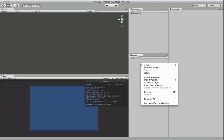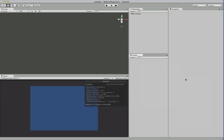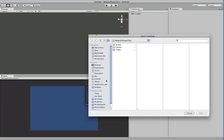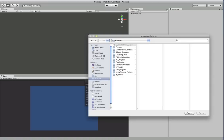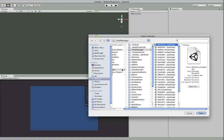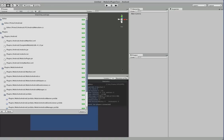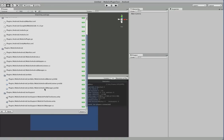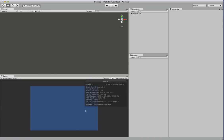So the first thing we're going to do is import the package and I'm just going to go ahead and find that package in here. Okay, so we've got the MobClix package, import all these wonderful files and we'll let Unity do its thing.